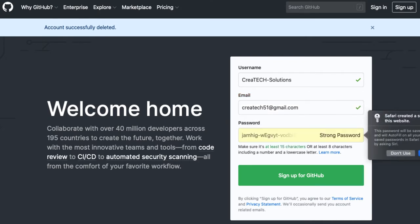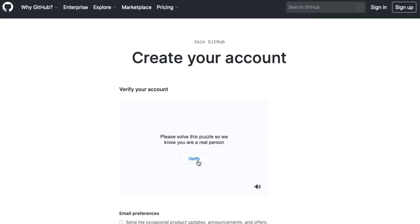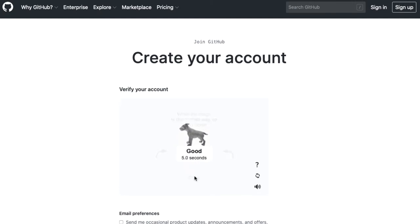And I already have my GitHub account, but for the purposes of this video, I'm going to create a new one in the name of Createc Solutions. You are going to have to verify your account by solving a difficult puzzle and select a plan.